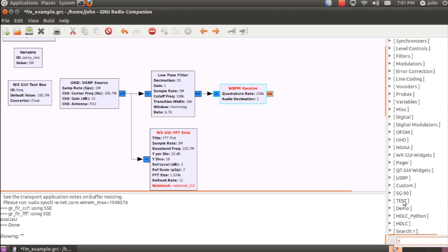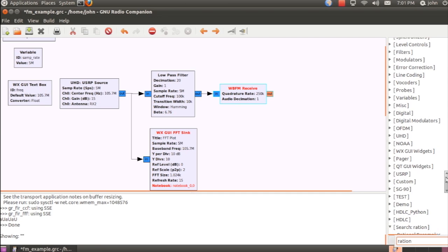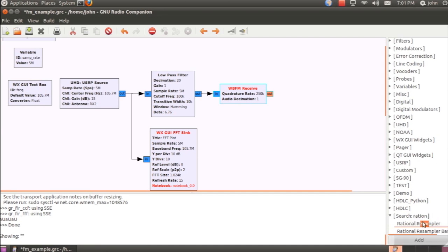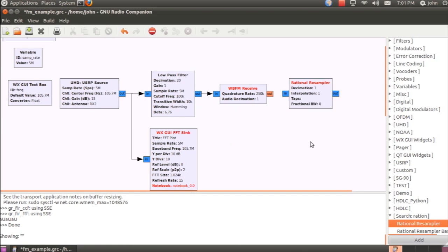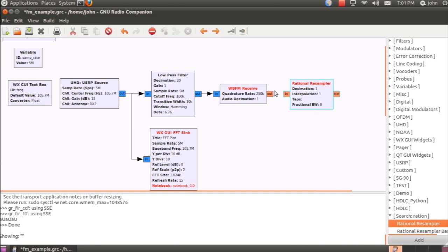Instead, I'm going to use a rational resampler. And the purpose of this is to take the sample rate, which is a factor of the USRP master clock of 100 MHz, and instead set it to what the sound card can operate at. So I'll connect this.